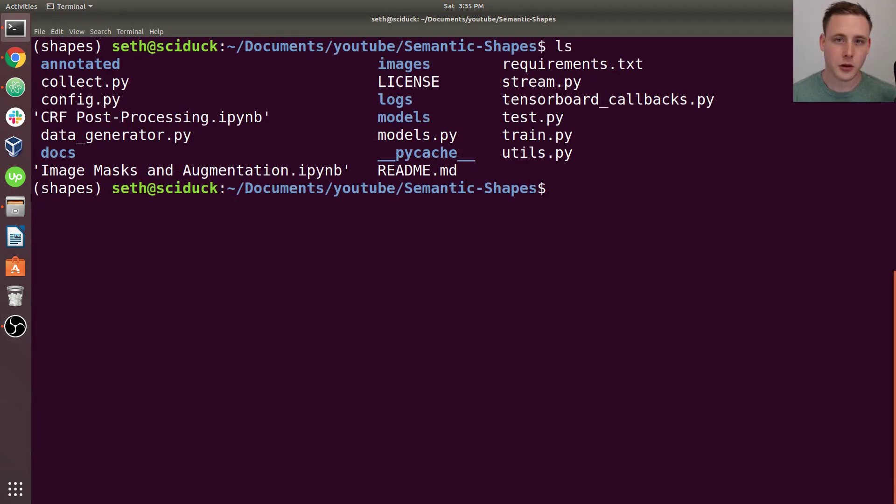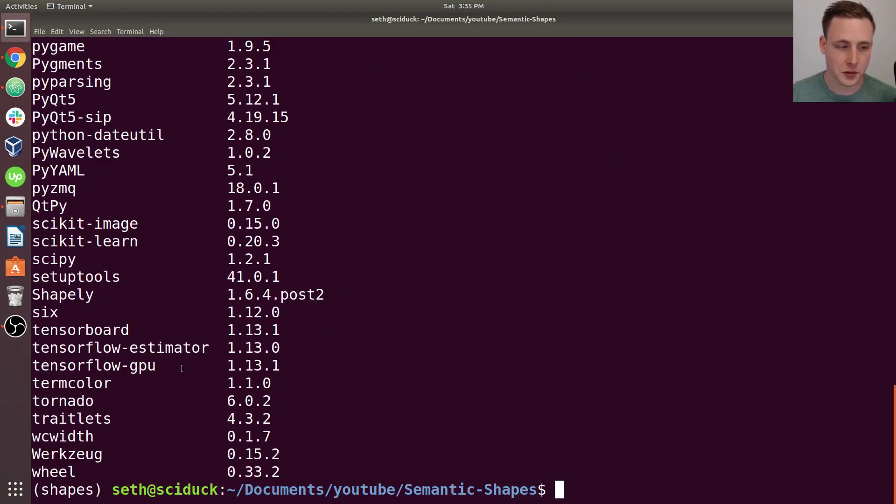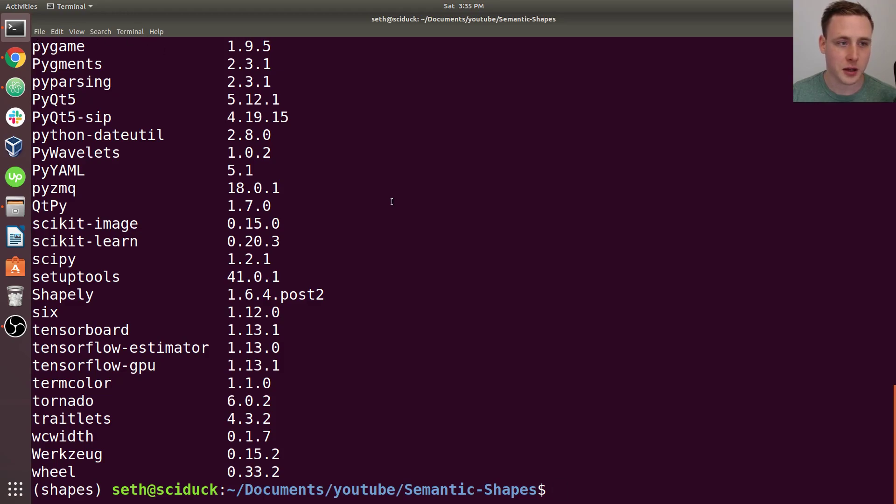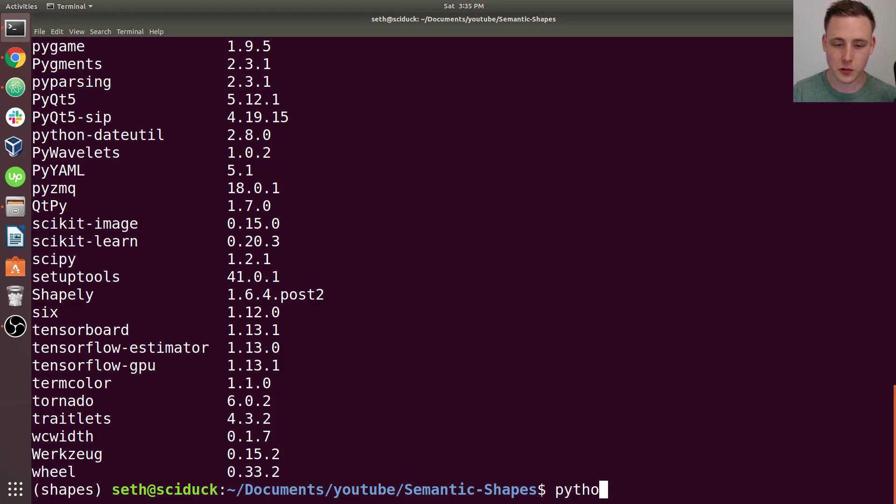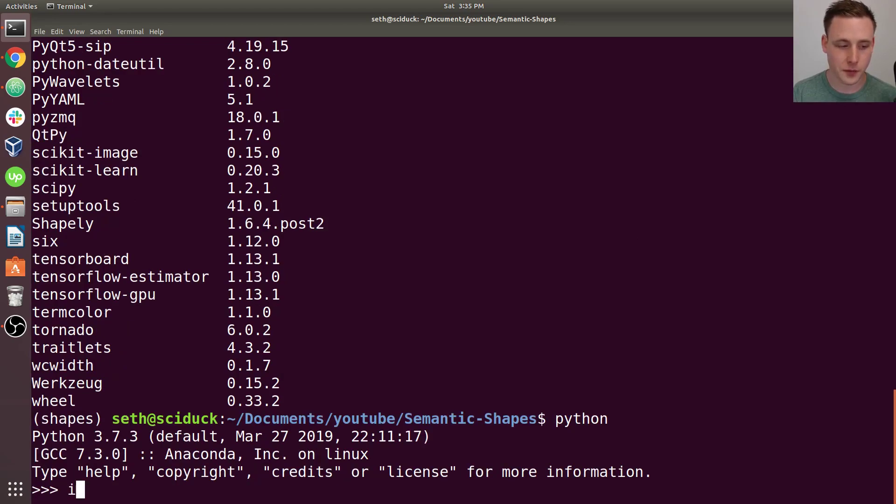All right, so once all that installs, you can do a pip list. And you should see you've got TensorFlow GPU 1.13 and PyQt5 and PyGame. Let's first start by going over PyGame. So if you launch Python and you try importing PyGame, a successful import will look something like this.